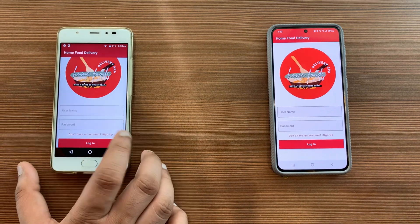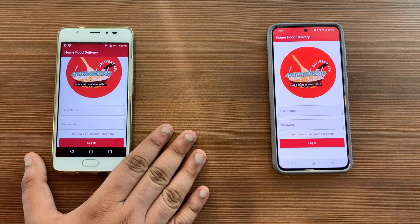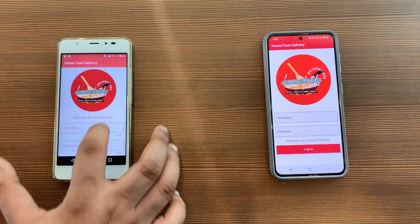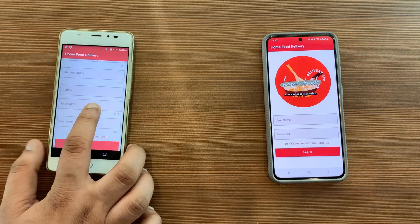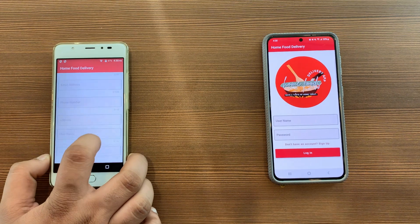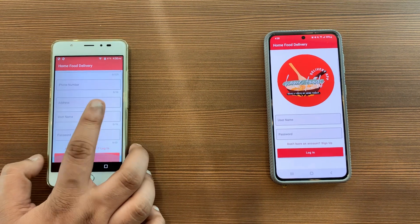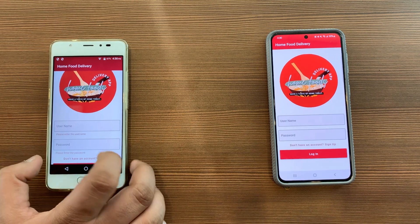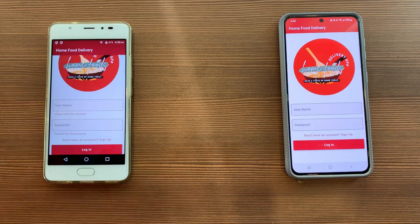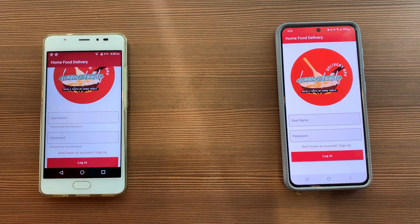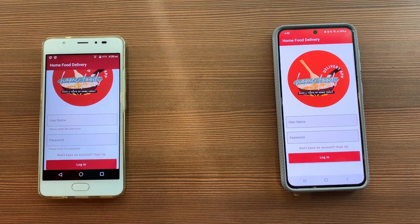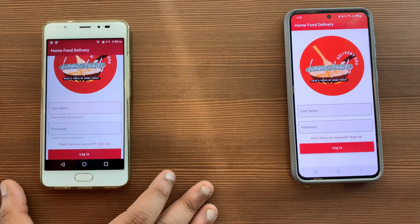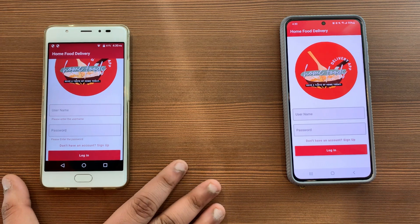Opening with the home screen, this is how our login screen looks, and we also have a sign-up screen where people can sign up. Everything here is fully validated — for example, you cannot proceed without entering your username and password. That's how the login screen looks.